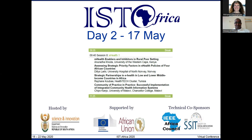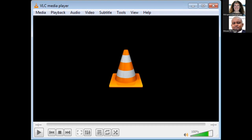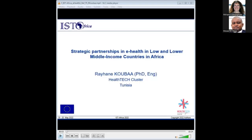The moderator thanked Dilys for a very interesting presentation and looked forward to future collaboration, before introducing the next presentation from Tunisia on strategic partnerships in e-health in low and lower middle income countries in Africa.